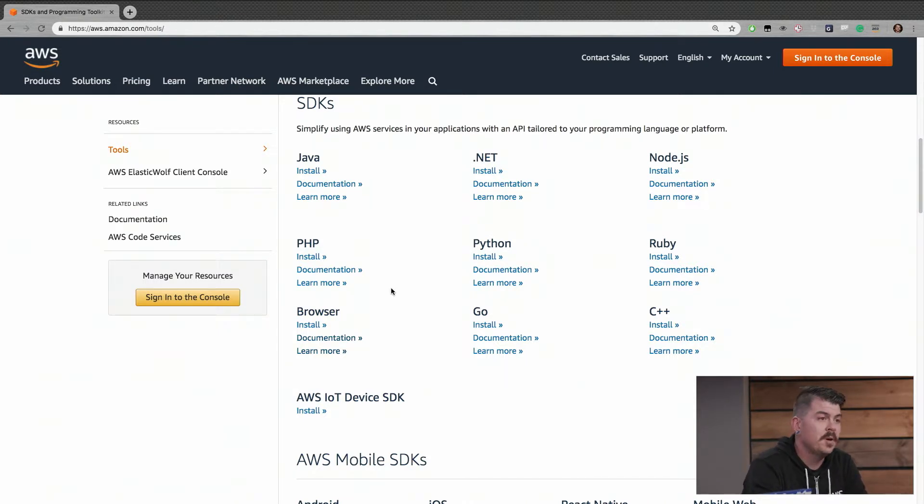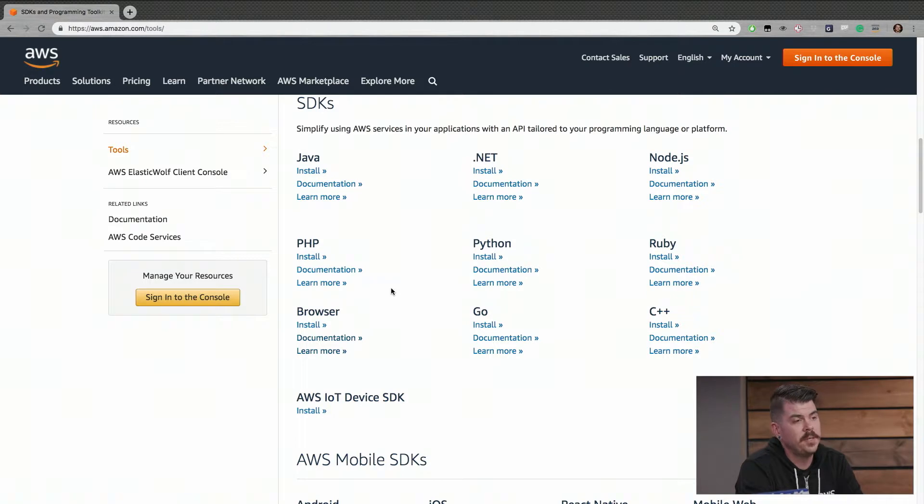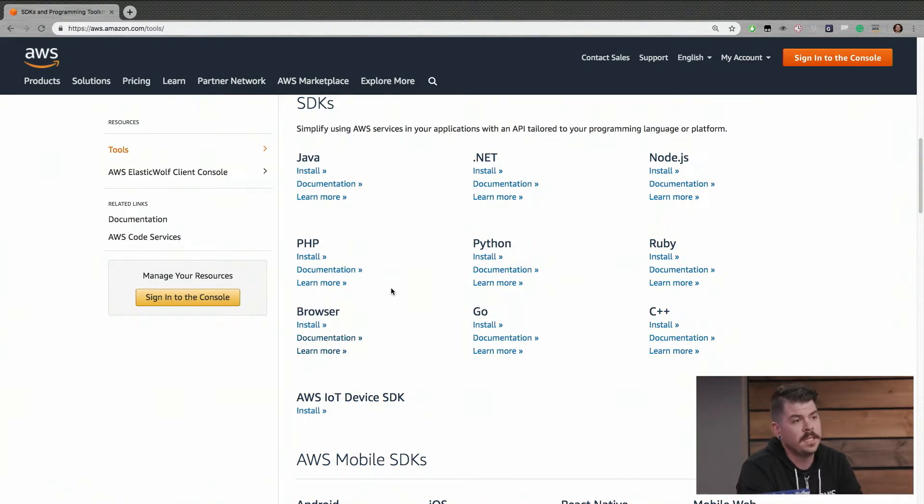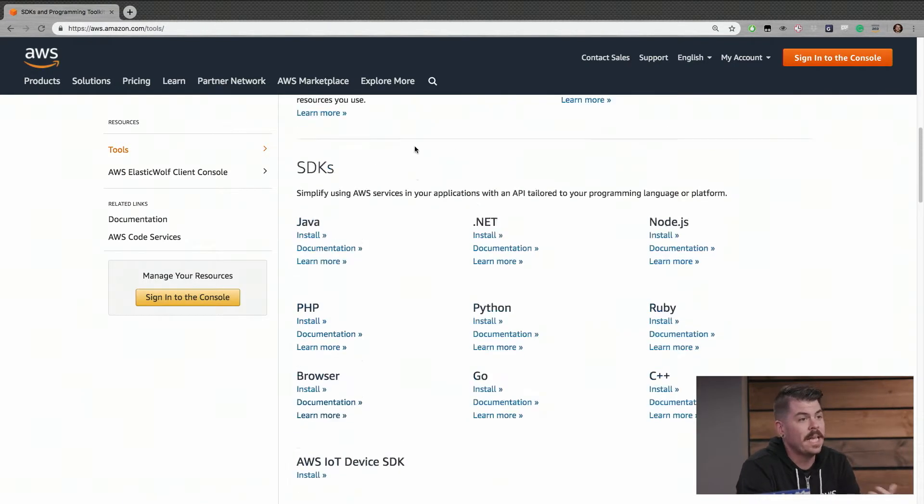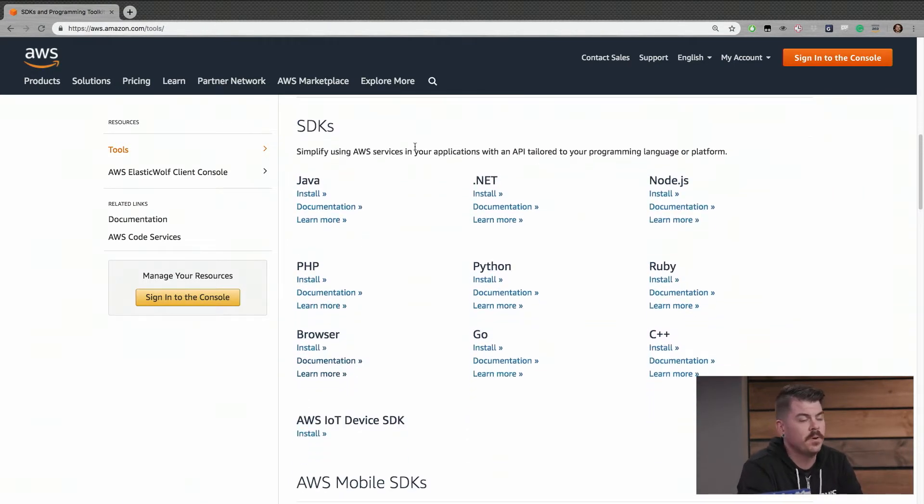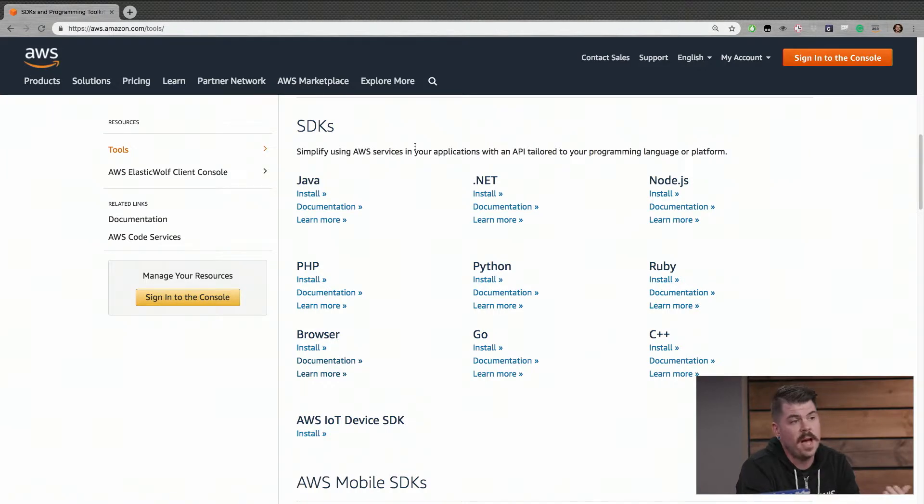There's also some development kits that let you play with some specific services like an Alexa-enabled device or if you're building something for IoT or maybe using CloudFormation, there's development kits that can help you get going with that as well.